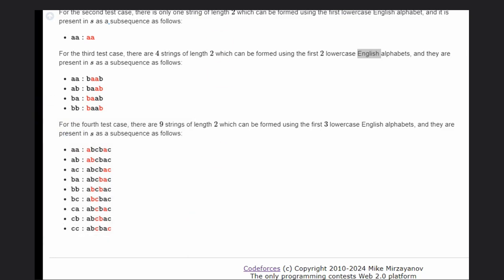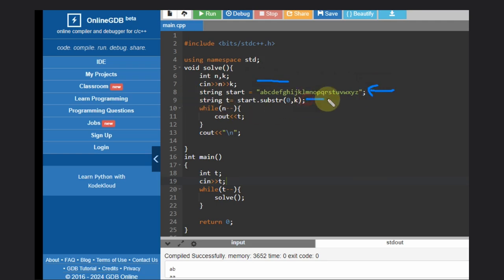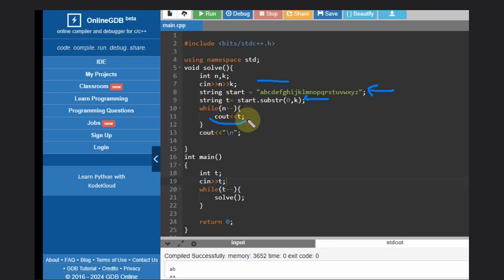For the code: take the input, declare a starting string of the first k characters, then print this string n times. That's it — that will be your answer. Hope you understood the solution. Like this video, subscribe to the channel, thank you, and keep coding!